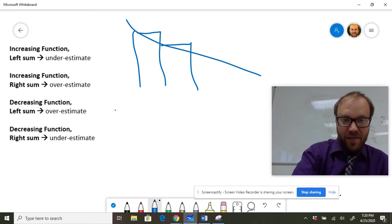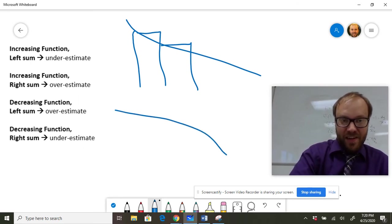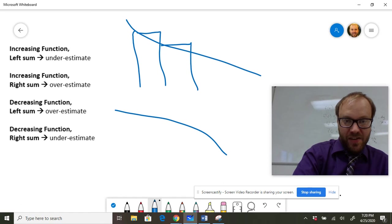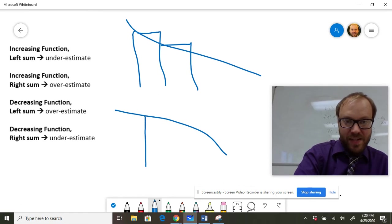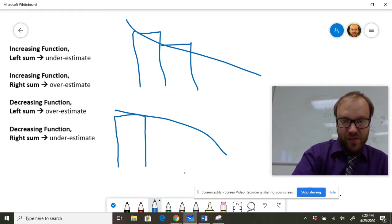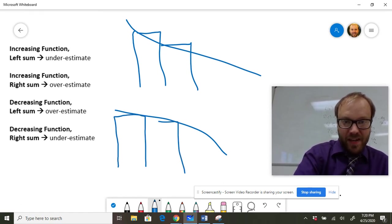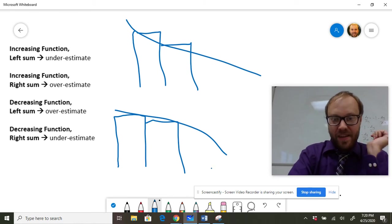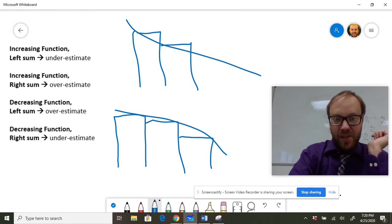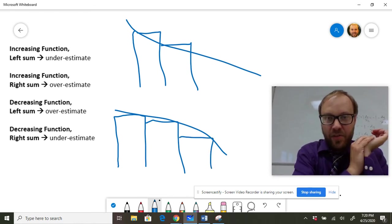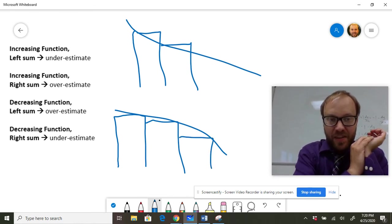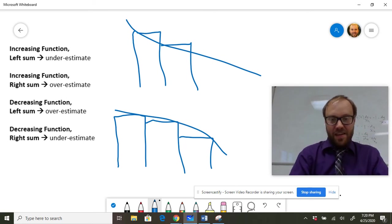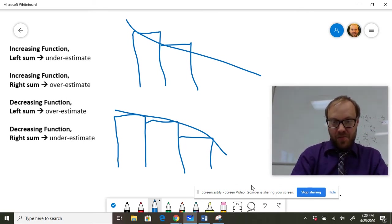And then our last kind of thing here, let's say you've got a decreasing function and a right sum. Your rectangles are going to end up being under the curve. It's not a great picture, but you get the idea and that's going to be an underestimate. So just increasing or decreasing, left or right, and you should have everything covered there.